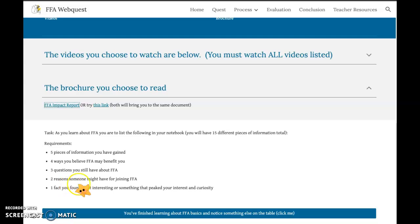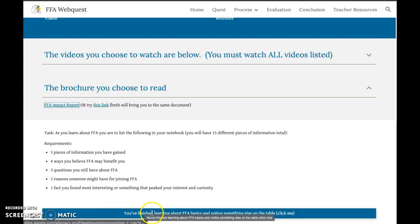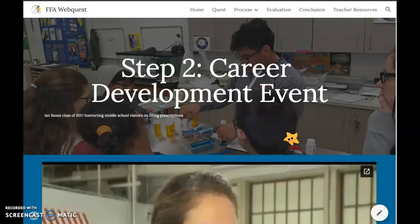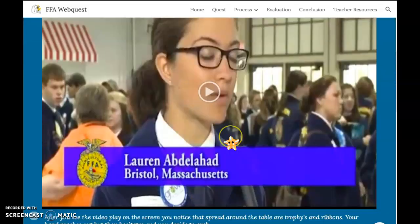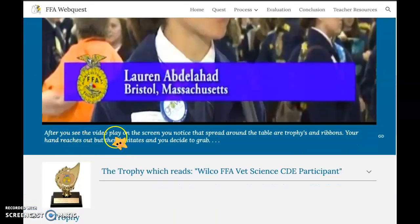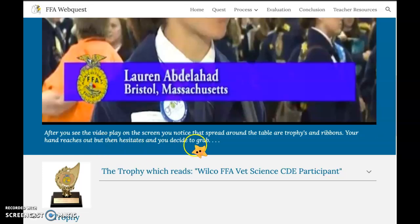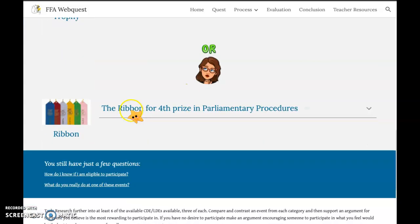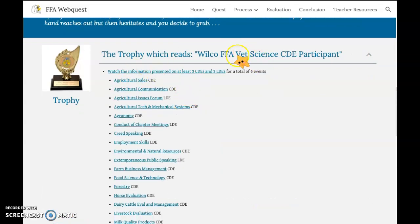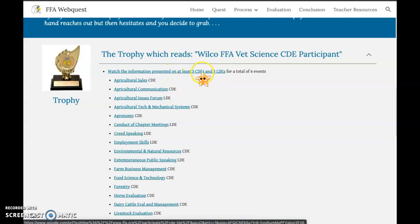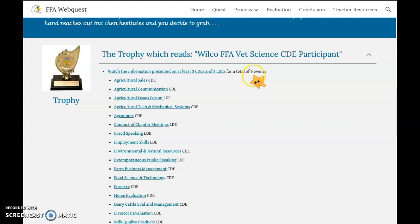Once I've made sure I wrote my 15 things and uploaded the assignment, I've finished learning about FFA basics. I notice something else on the table — it's about career development events. I'm going to scroll down and watch this video because there's no alternative option. After the video, I notice trophies and ribbons spread around the table. Are you going to grab the trophy or the ribbons? If you grab the trophies, you're going to watch information about CDEs and LDEs — at least three CDEs and three LDEs, so a total of six video events.